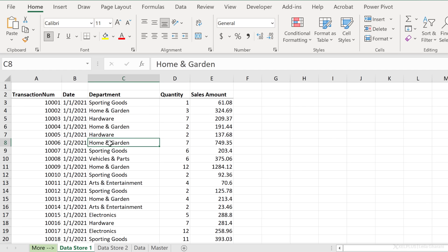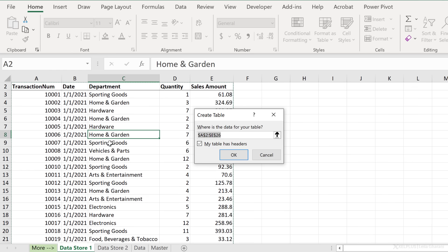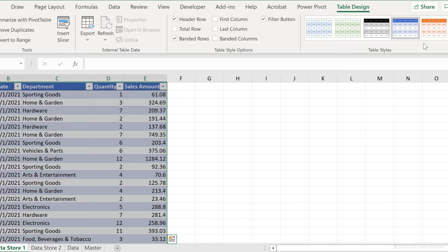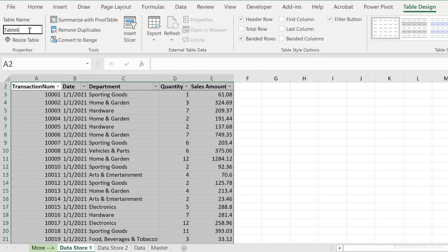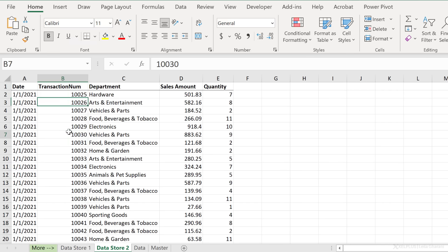I want to create a pivot table based on the combination of this information. First thing I'm going to do is turn each of these into an official Excel table. Click somewhere inside the data and press Control+T. My table has headers, so I'll click okay. Let's remove the table formatting and give it a better name — I'll call it table store one. Let's do the same for store two.